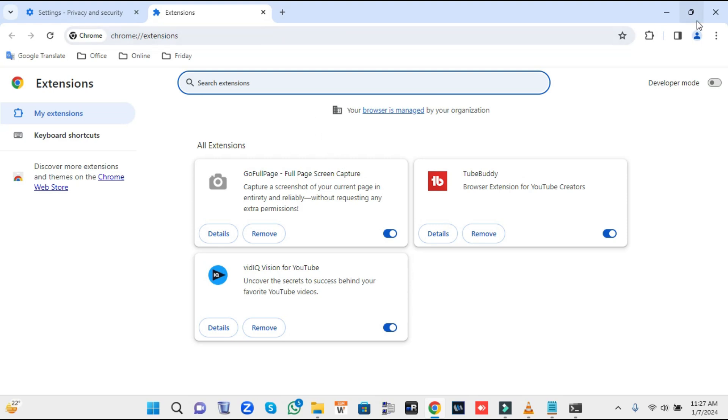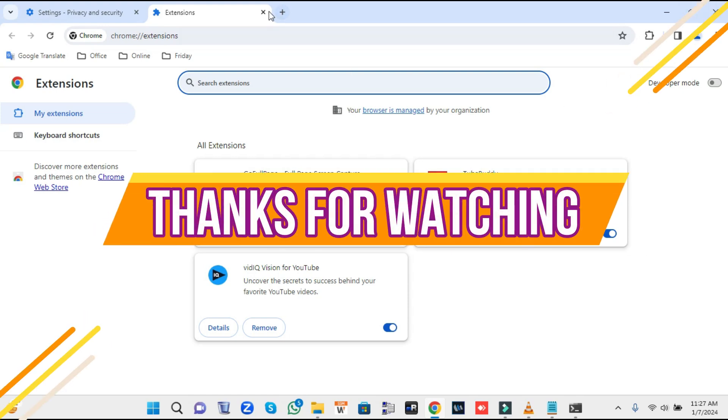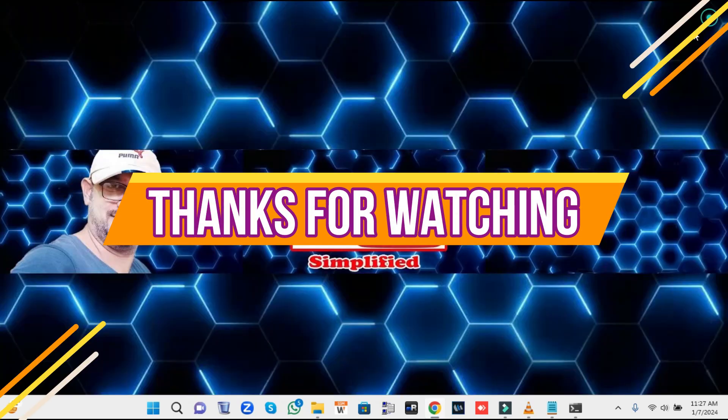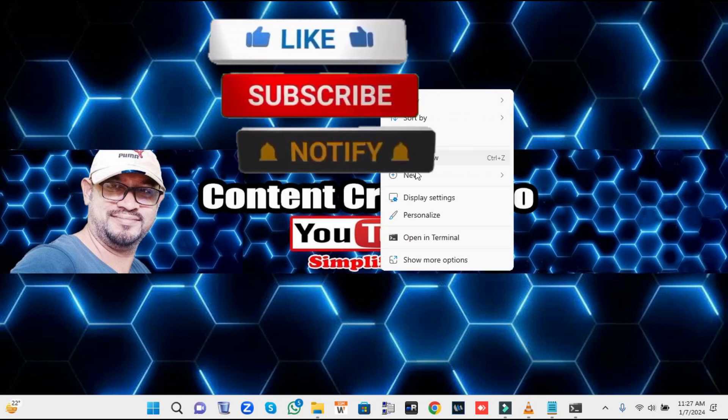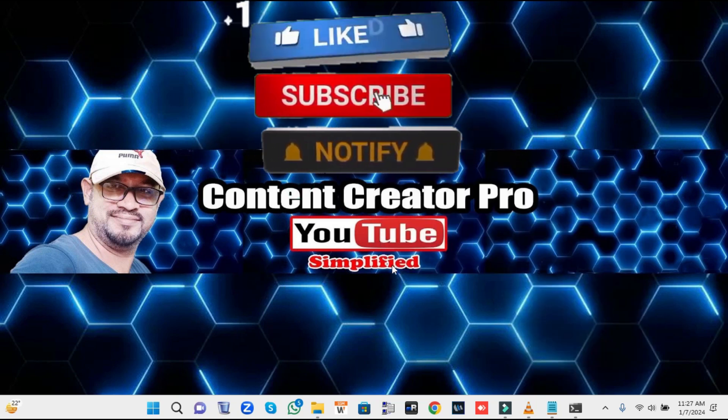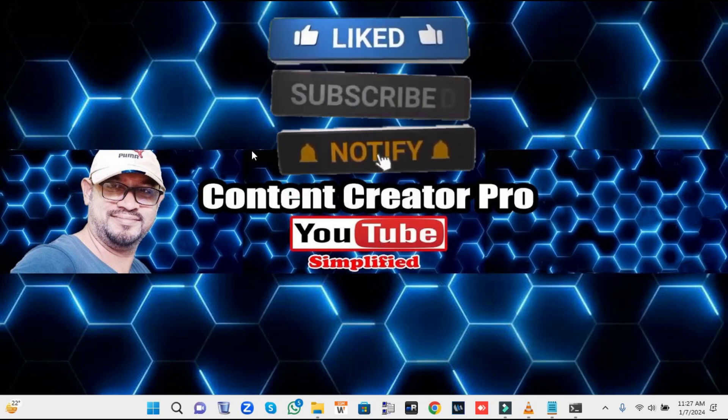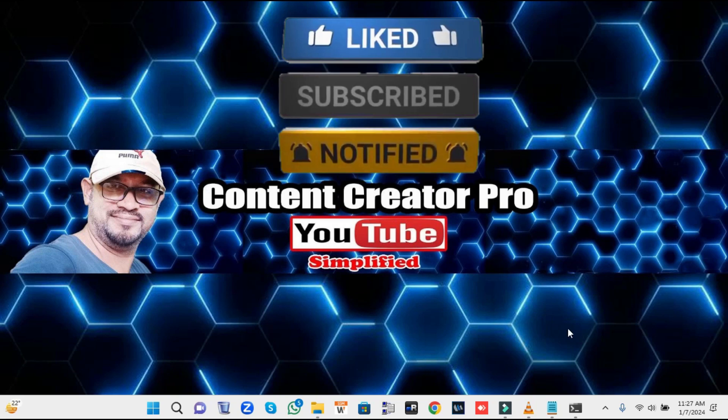So guys, that's all for today. Please do like, comment, and share on this video and subscribe to the channel if you get benefits from this video. Thanks for watching.